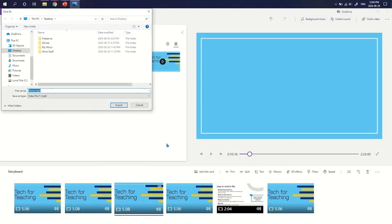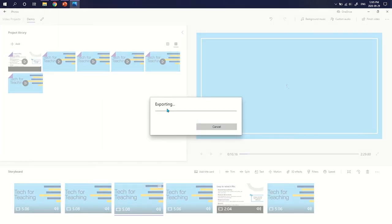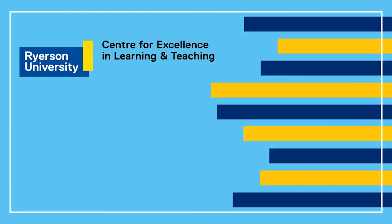You are then able to choose where you would like to save your video, and then select Export. Thank you.